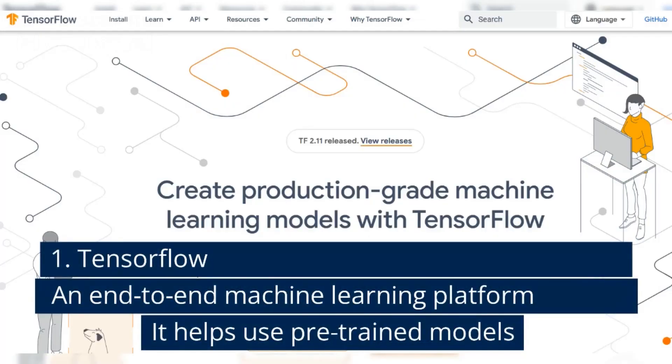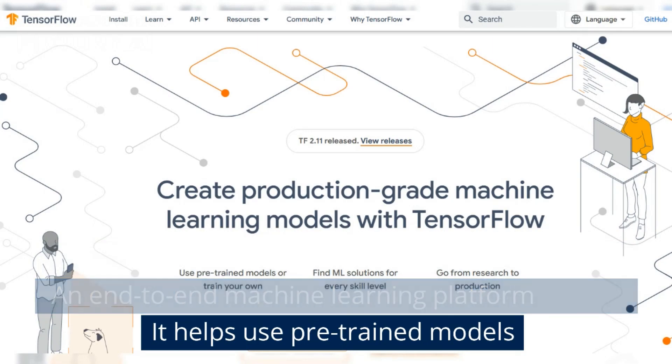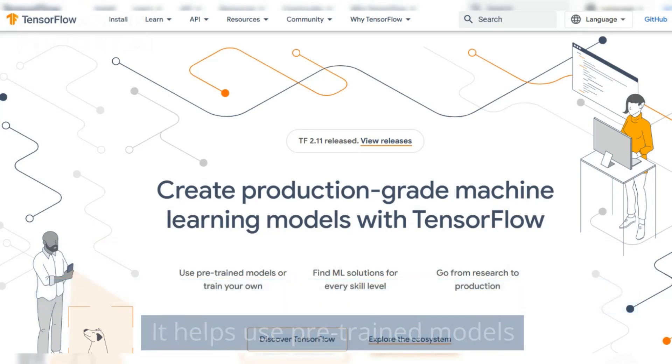1. TensorFlow, an end-to-end machine learning platform. It helps use pre-trained models.